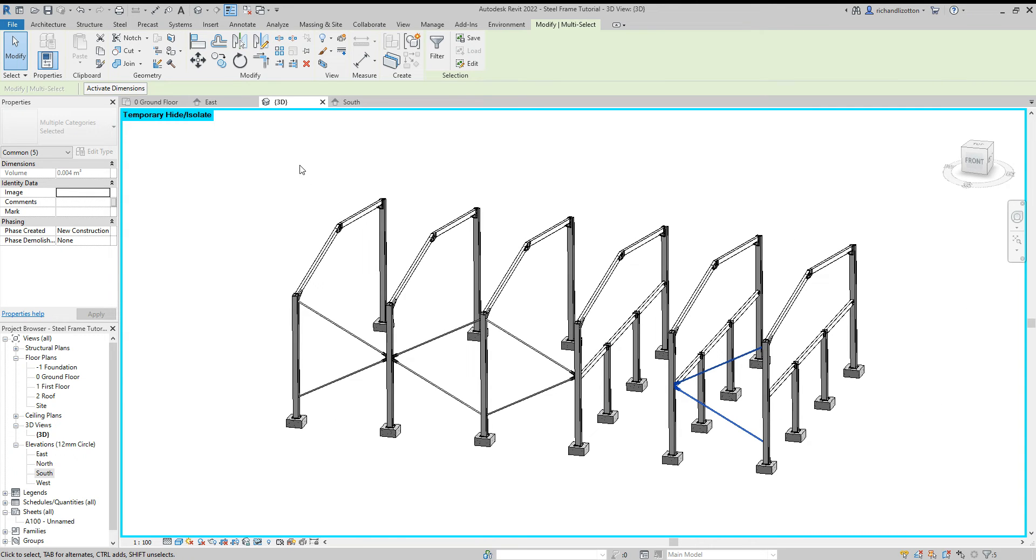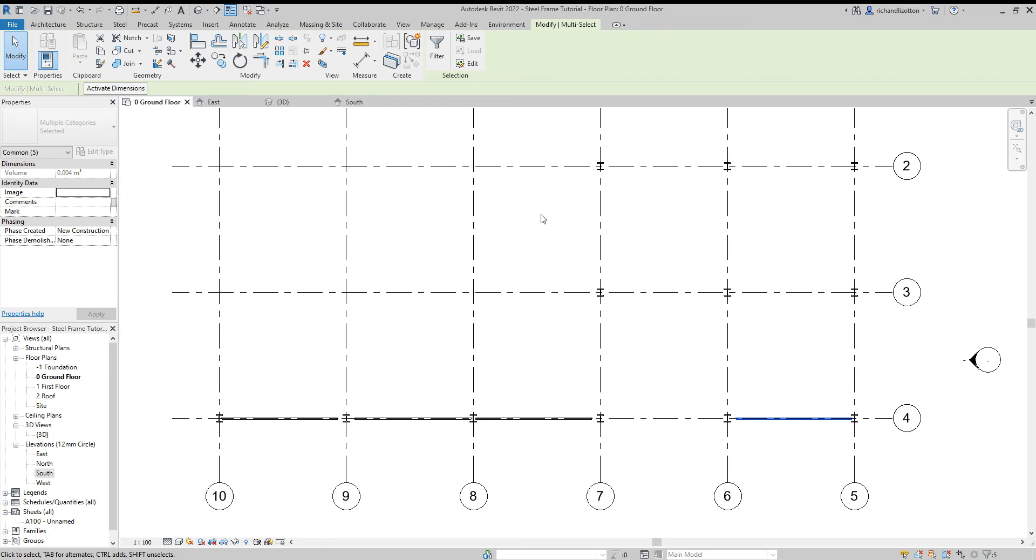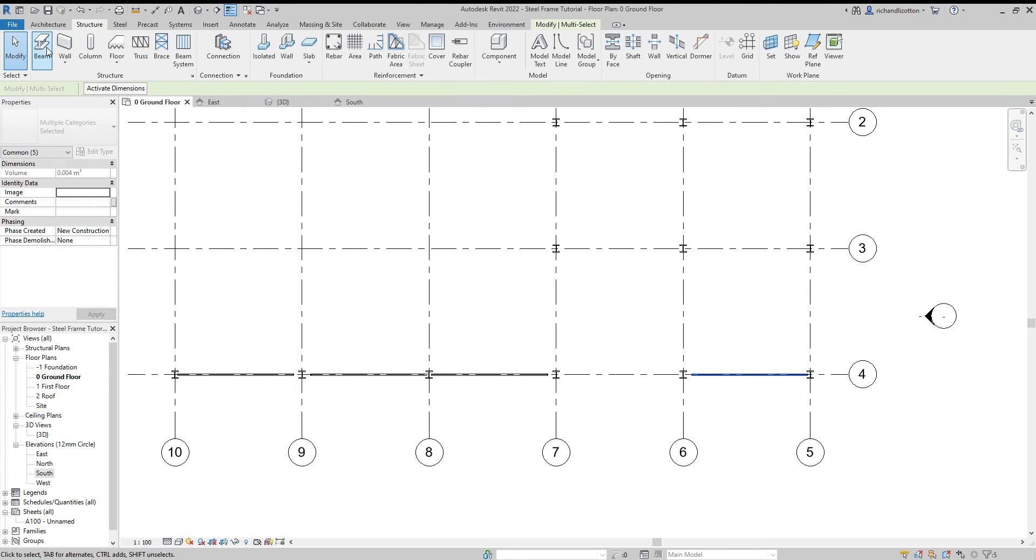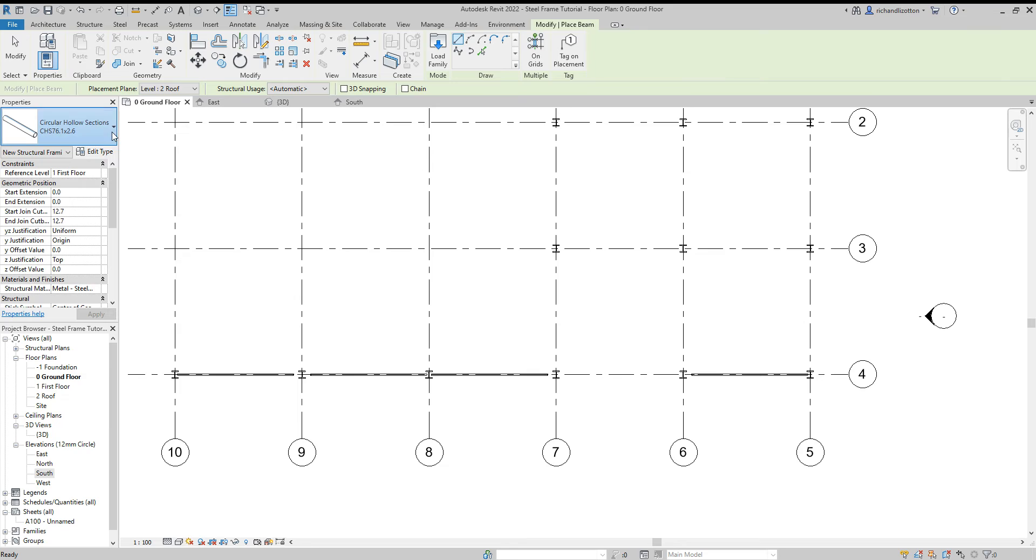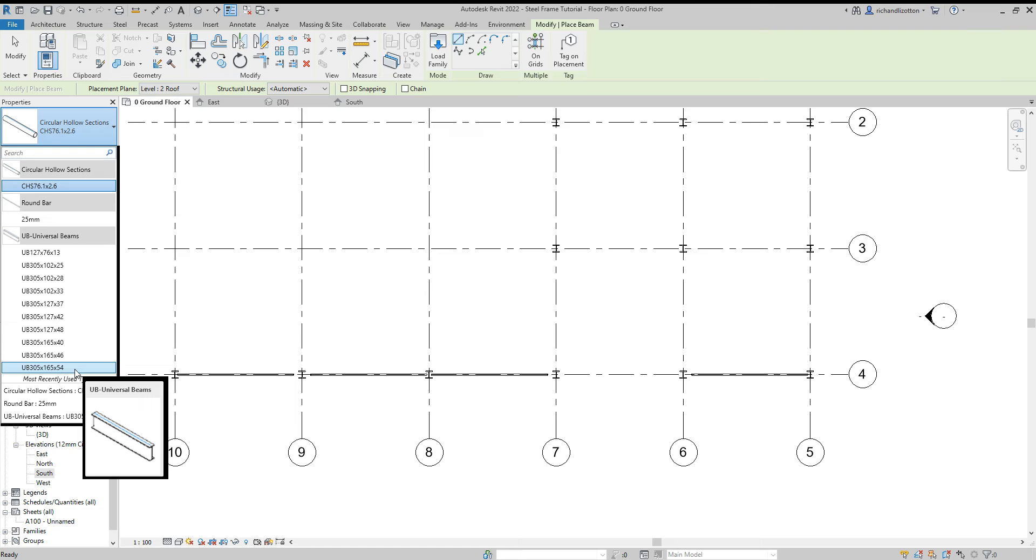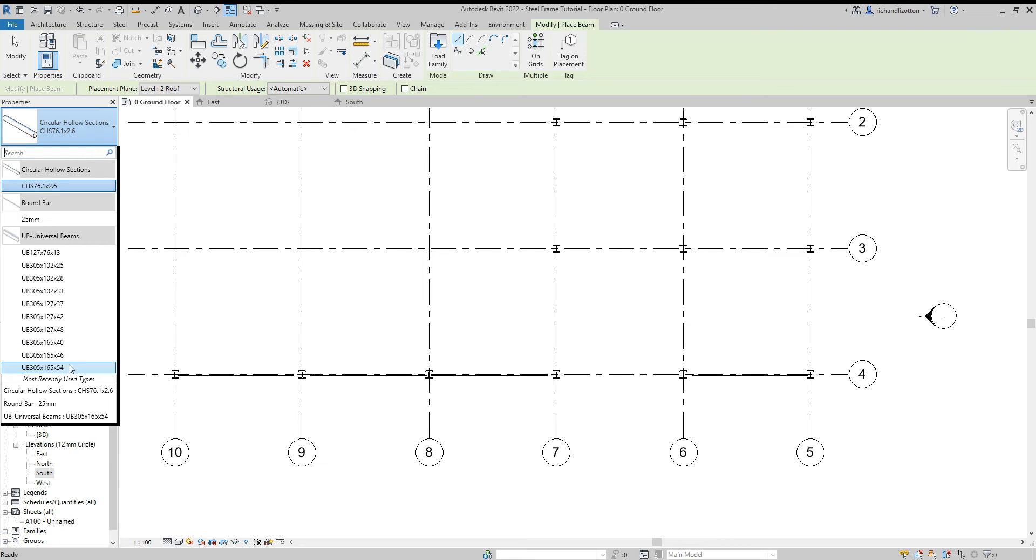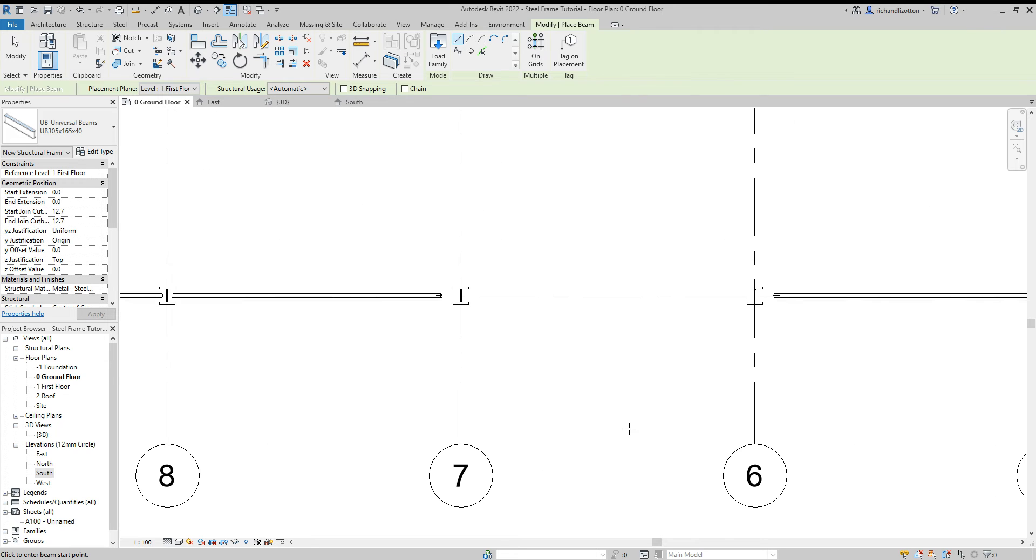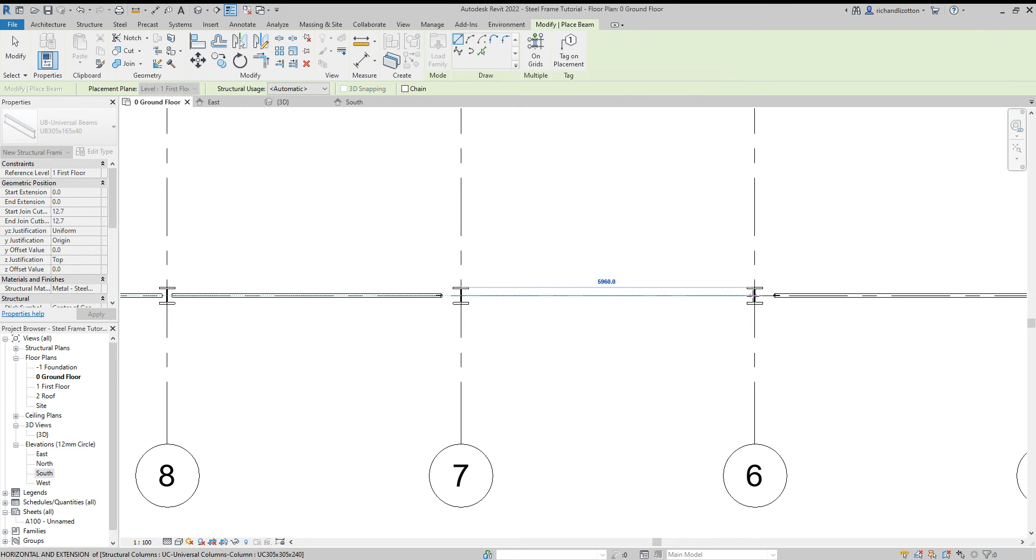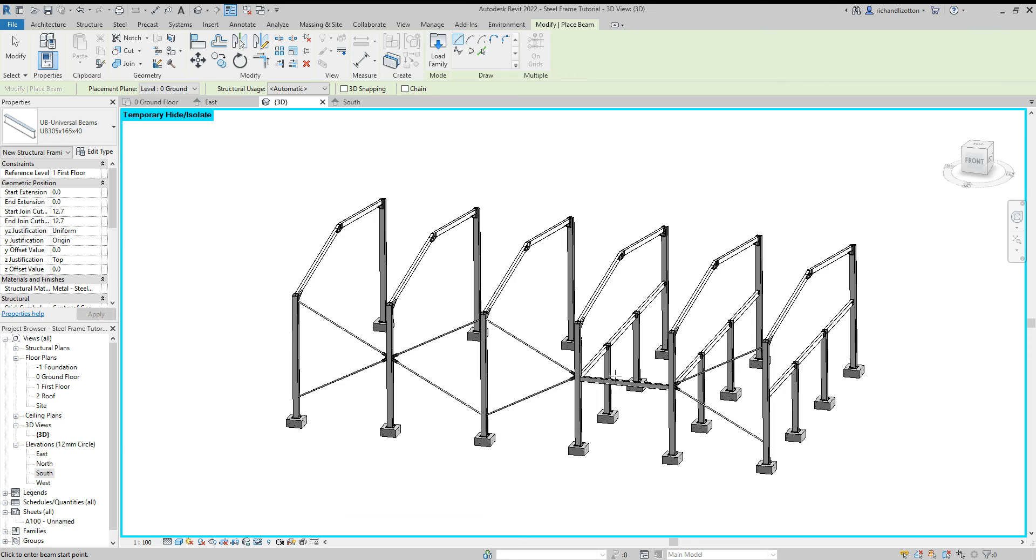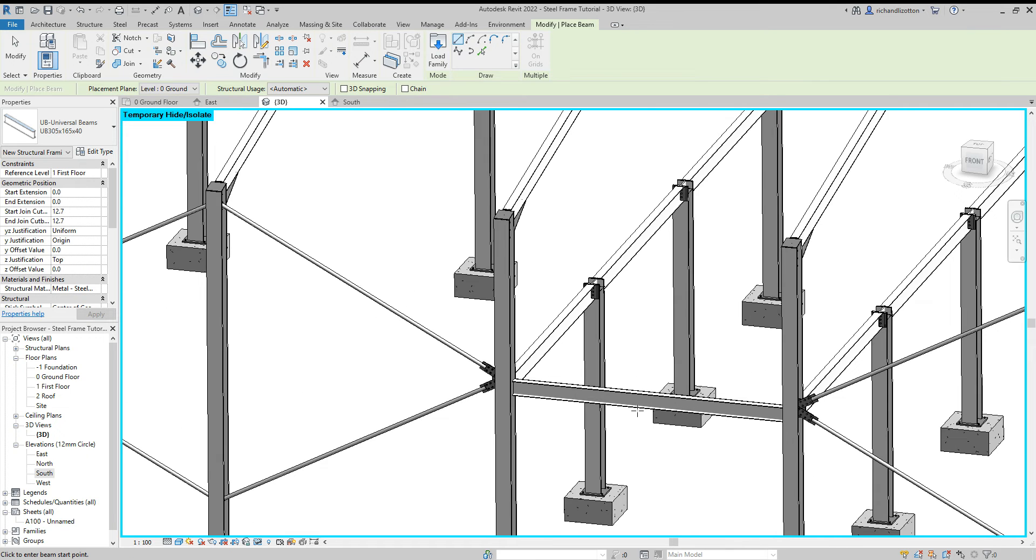And what we can do is go over here, structure beam, let's go back to our universal beam. 305 by 165 and we'll put this on the first floor level like so. Look at it in 3D, there we go.